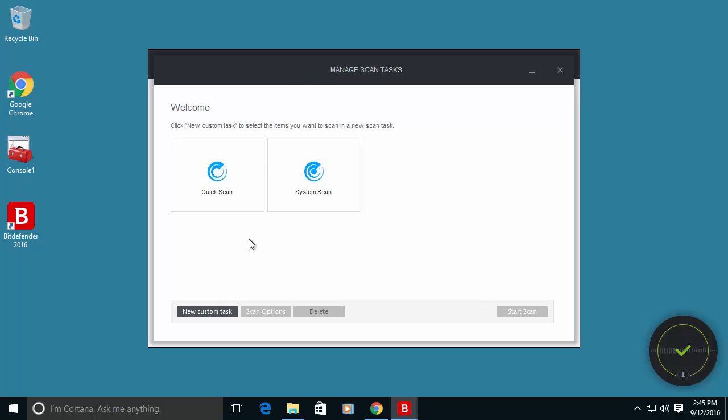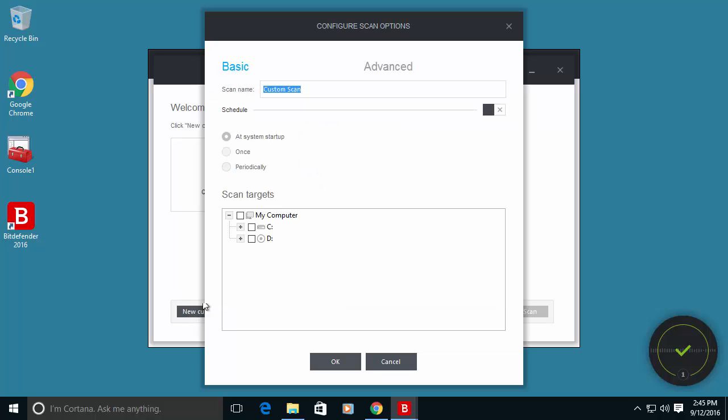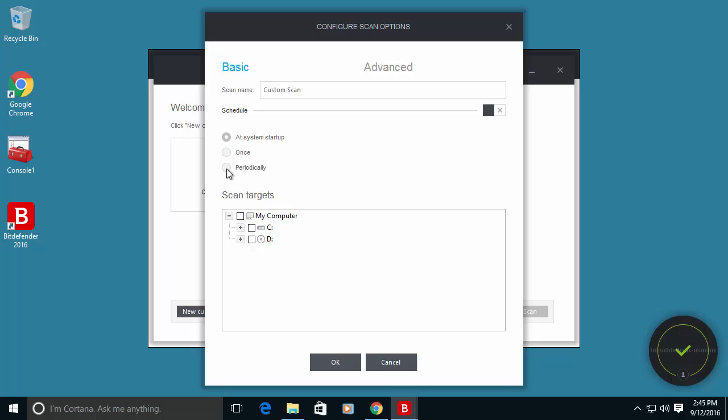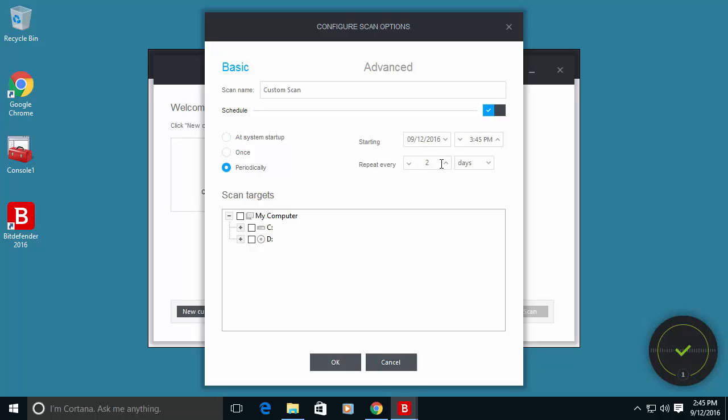So I recommend configuring at least one system scan each day. So by going to new custom task you can schedule a full scan and repeat it every one day.